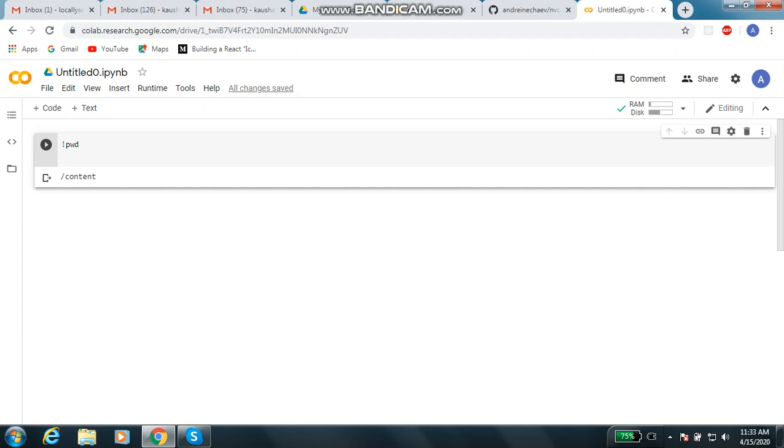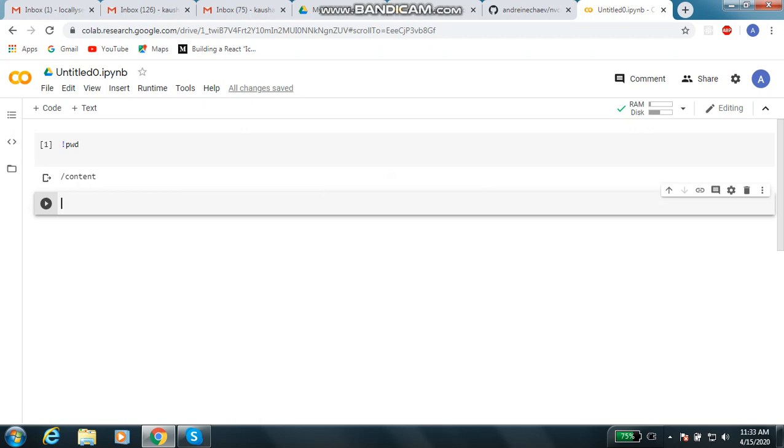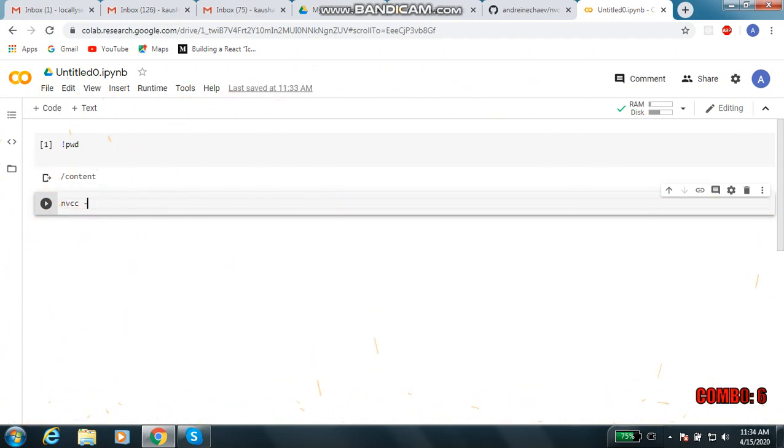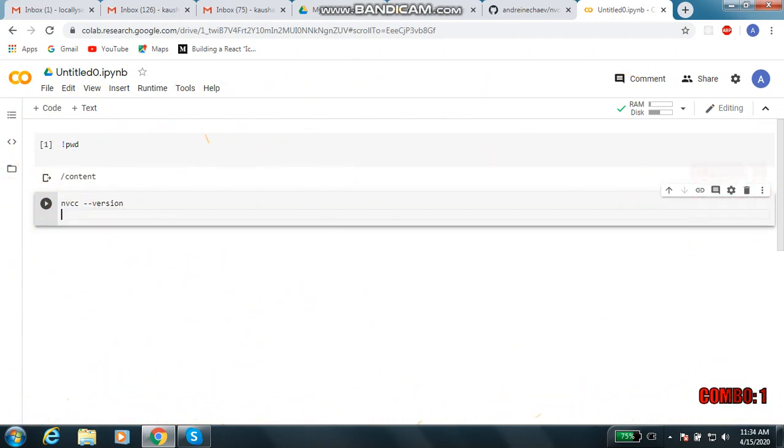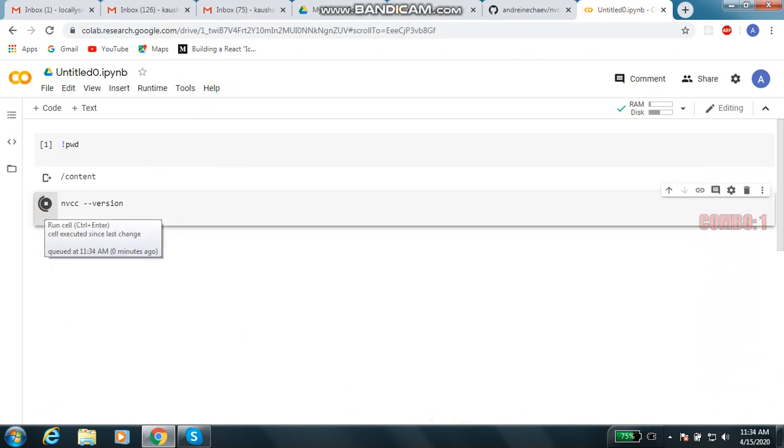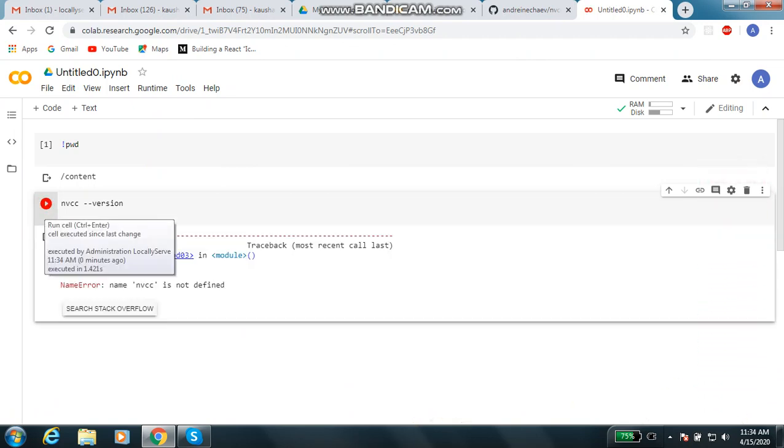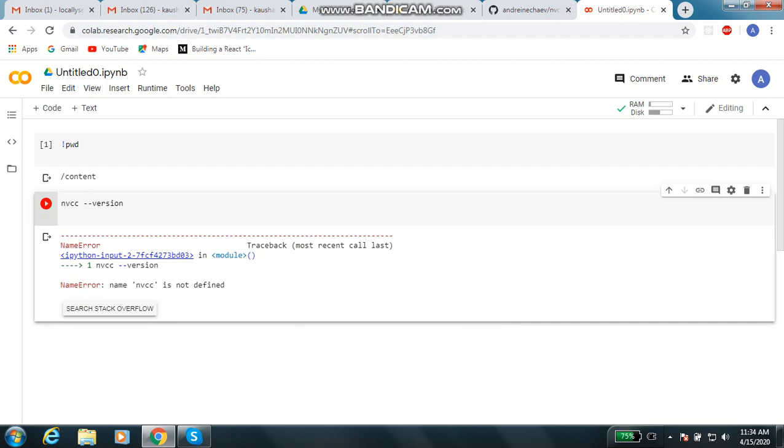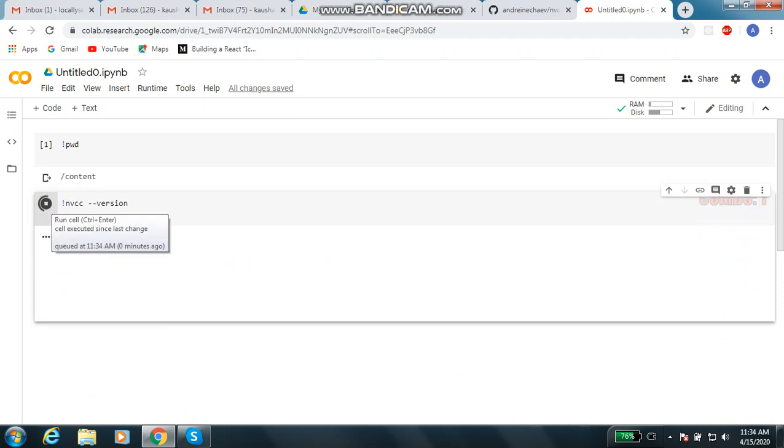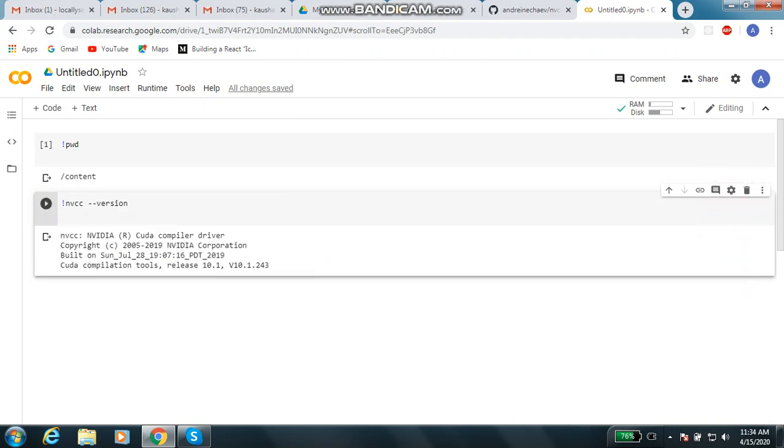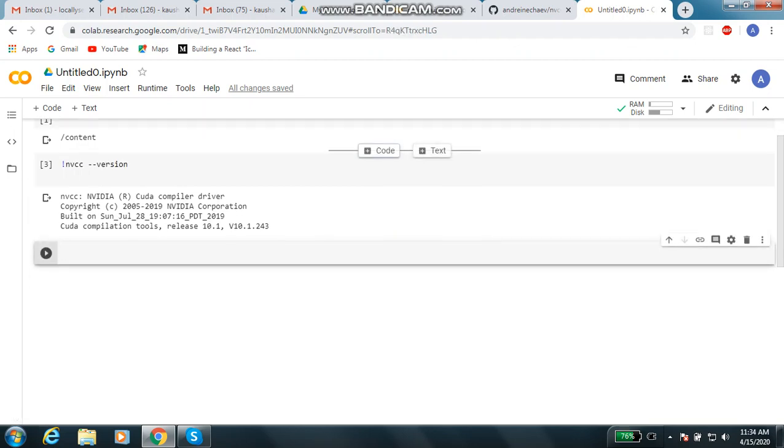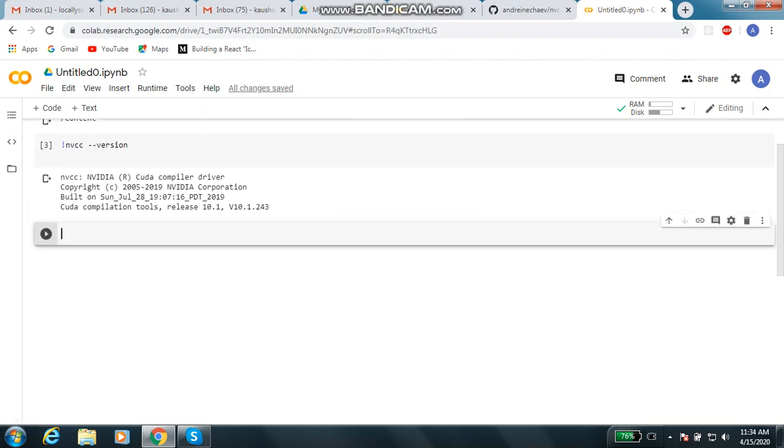Now it is showing that you are in slash content in your drive. You have to check whether your compiler is working or not. The compiler is NVCC, NVIDIA CUDA compiler. Let me add a new code section here. You have to write nvcc space hyphen hyphen version. It is having a problem: name error, nvcc is not defined.